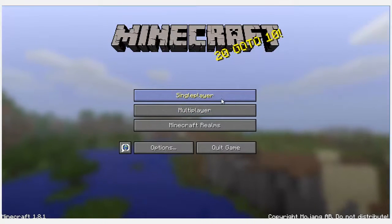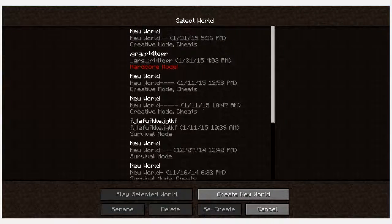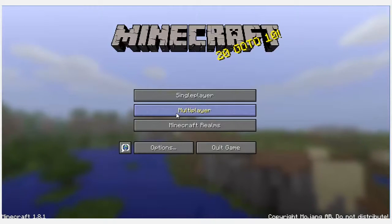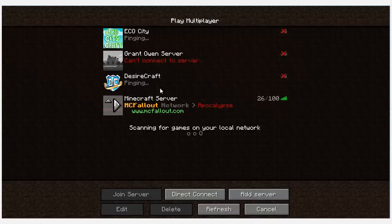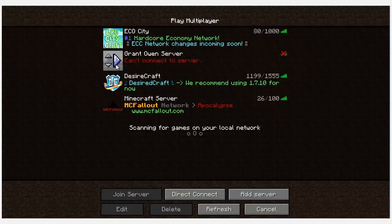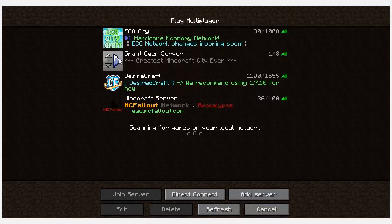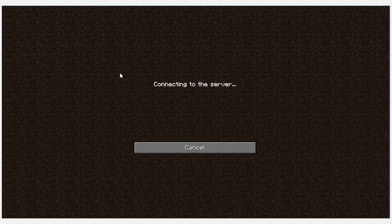Hello everybody. We're going to go to our server here. We're going to refresh. There.